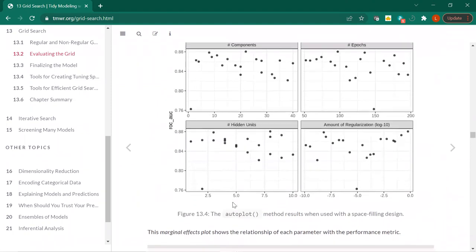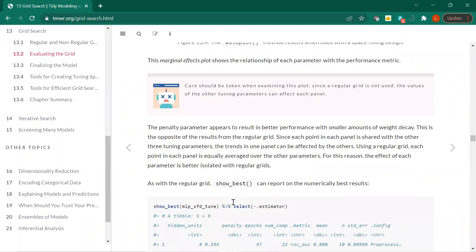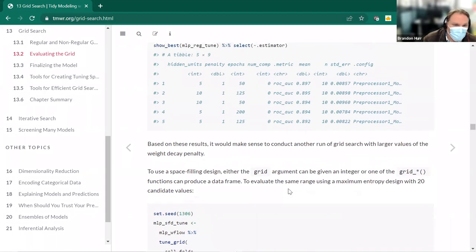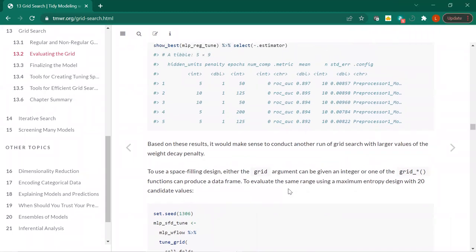The penalty parameter — which is the amount of regularization — experiencing small penalty values gives better performance, smaller amounts of weight decay. This is the opposite of the results in the regular grid. We do show_best again. Interestingly the results are different now — we have 0.594, smaller penalty, number of components like 22. I think earlier it was zero. This emphasizes that these are all interconnected — you can't just tweak something and assume it won't affect anything else. Maybe that's why we do grid searches and later iterative searches.